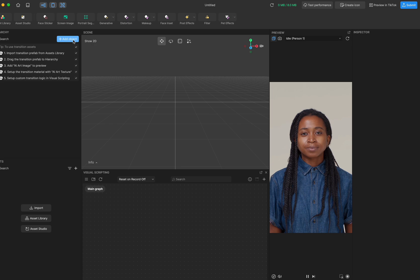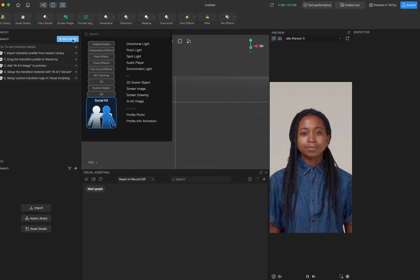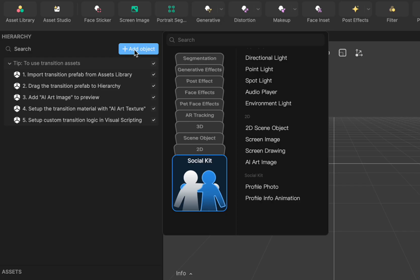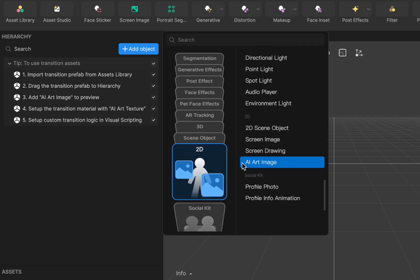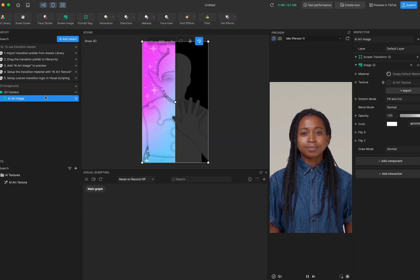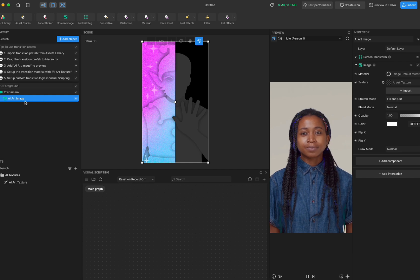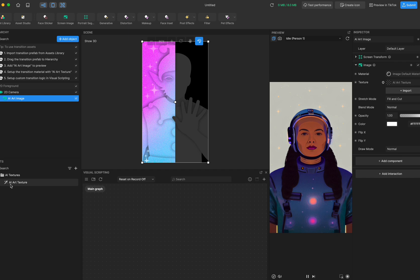The first way is to go to the Hierarchy panel, click Add Object, and go to the 2D category. At the end of the 2D category there is AI Art Image. If you click this, it will automatically add the AI Art Image in the hierarchy, and in the assets panel you can see it also generated an AI art texture.